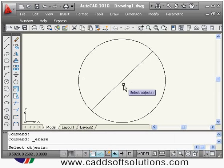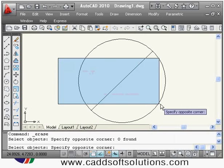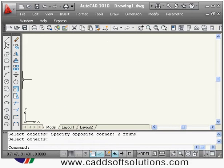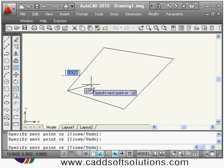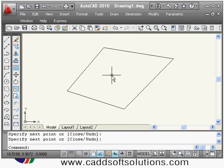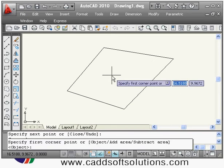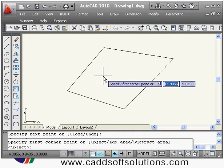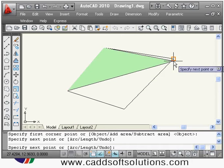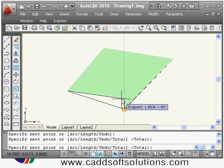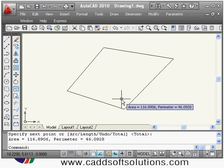If you want to measure the area of a particular shape, the area command is used. To use it, type the area command. It will ask you to specify a first corner point. Start with any point, click all the remaining points, and once you have clicked all the points, press Enter.